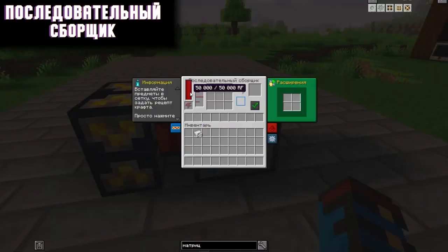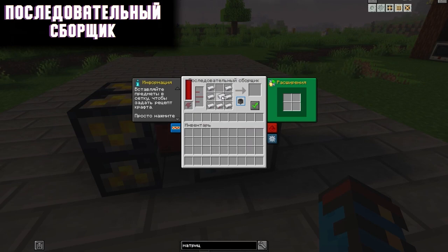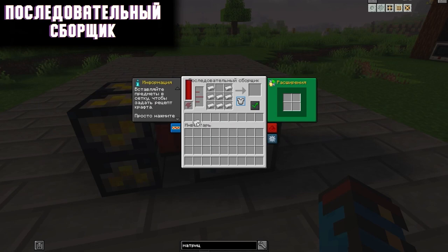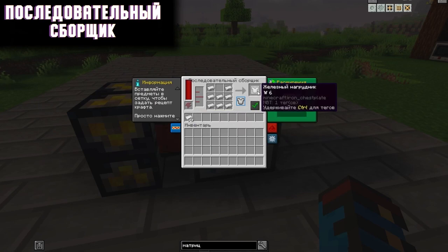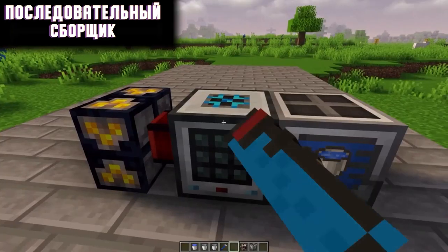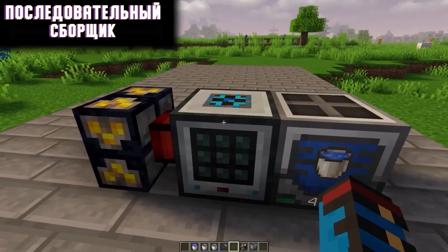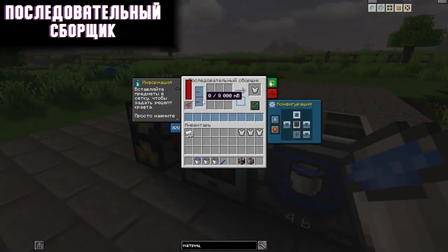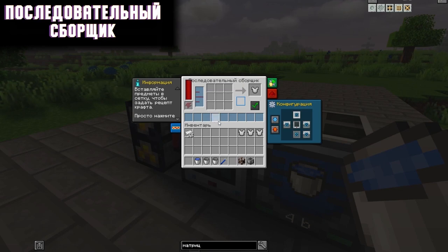Sequential Collector. This mechanism acts as an automatic workbench, but consumes energy. First, you take an item and put a recipe in the window — in my case it will be an iron breastplate — then click the confirm button. Now you can just load the ingredients and it will continuously produce this item, consuming energy and spending resources. There is also a liquid tank here, but filling it with water doesn't seem to work yet — perhaps a crafting system with liquids will be implemented in the future.